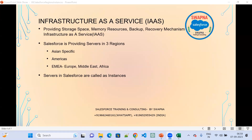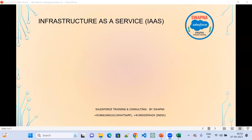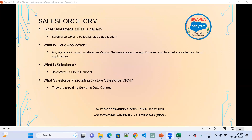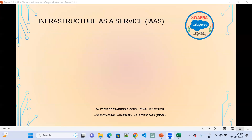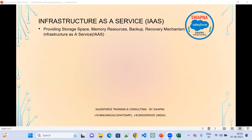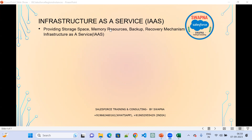There are three services provided by Salesforce. Salesforce is providing Infrastructure as a Service. As part of the infrastructure, they provide a storage mechanism — storing information, resources, backup, and recovery. Everything is available as part of Infrastructure as a Service.